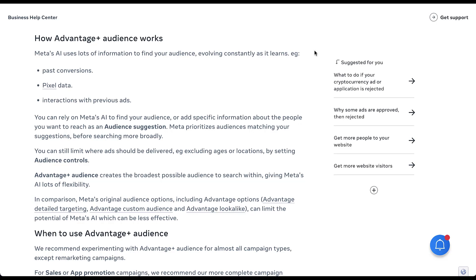With Advantage Plus audience, the AI uses information to find your audience based on your past conversions, your pixel data, and interactions with your previous ads. So effectively, everything is going to be based on machine learning and how your potential customers are engaging with your brand or your pixels on the Facebook platform itself.